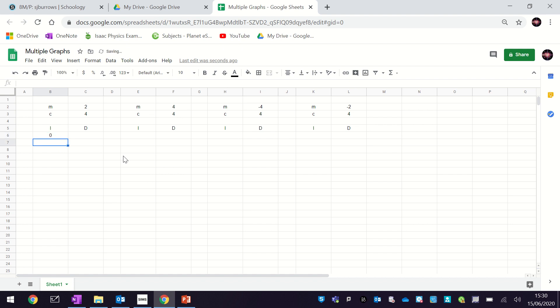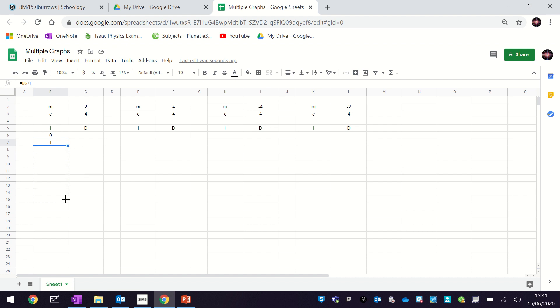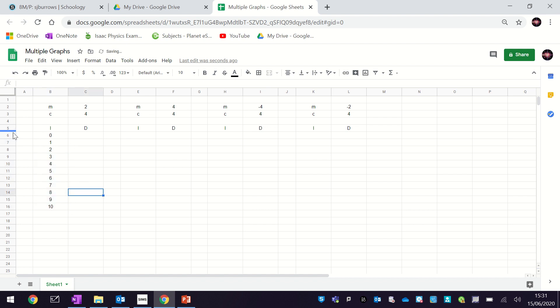We're going to go up in ones: 0, 1, 2, 3 ... all the way to 10. Now we could just write all those numbers in, but there's a quicker way. If I hover over the cell and press equals, then click on the cell above it — that's B6 — and then go plus one and hit enter. You can see it's calculated that for me, and if I click on this box and drag it down I can get it to fill all the values automatically.